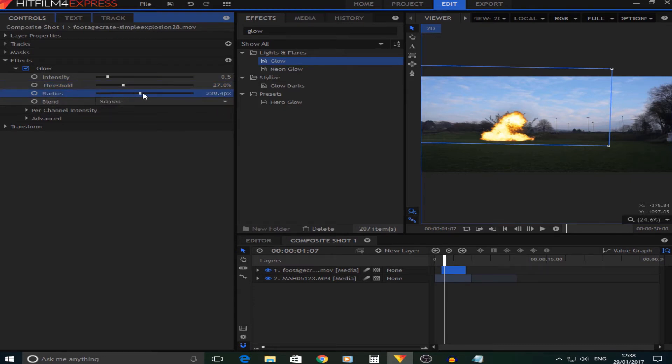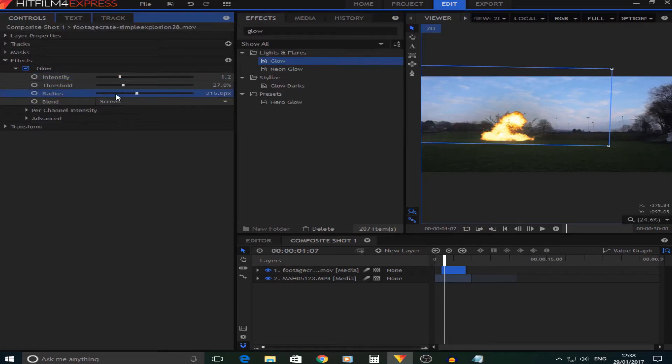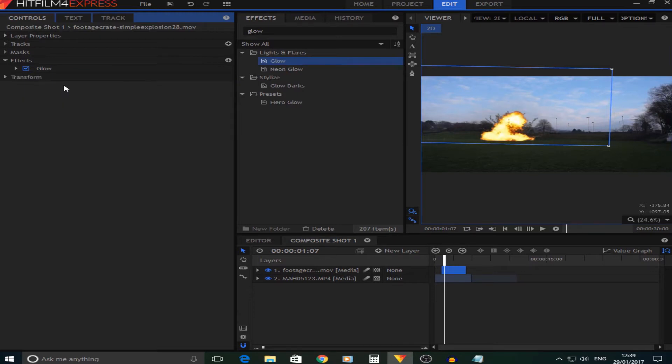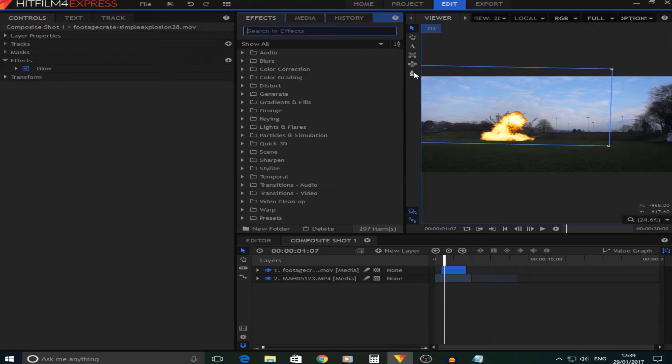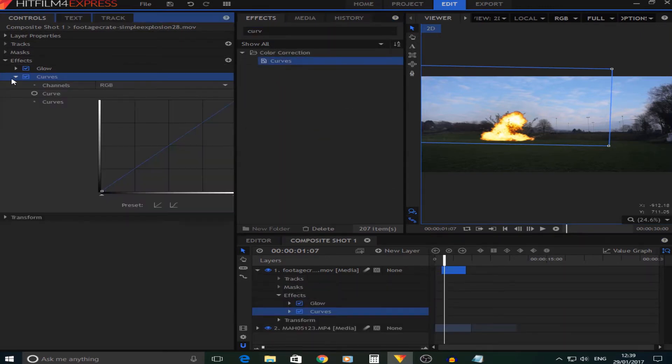The radius you want quite a big radius, so just basically fiddle around with these settings until you've got something that you like. Next what I'm going to add is a bit of a Curves adjustment.